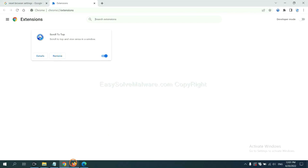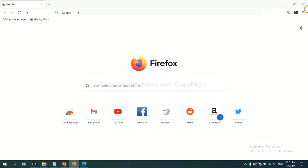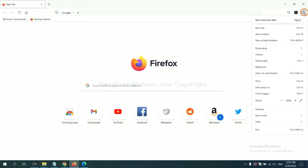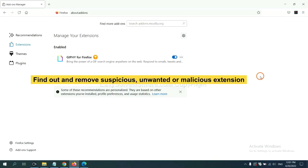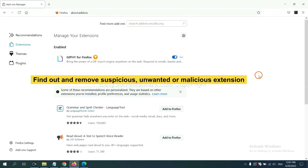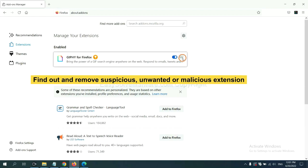On Firefox, click the menu button. Now click here. Also, you need to find out and remove suspicious extensions. Click here and click Remove.